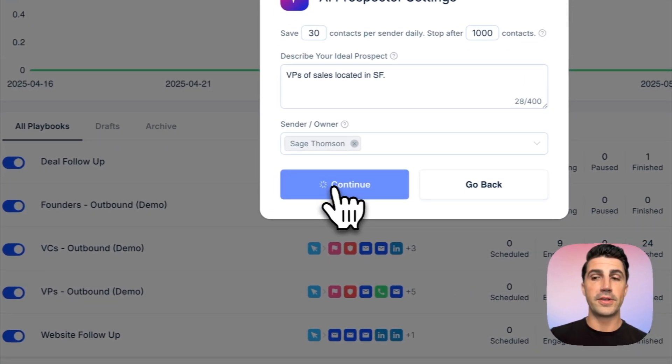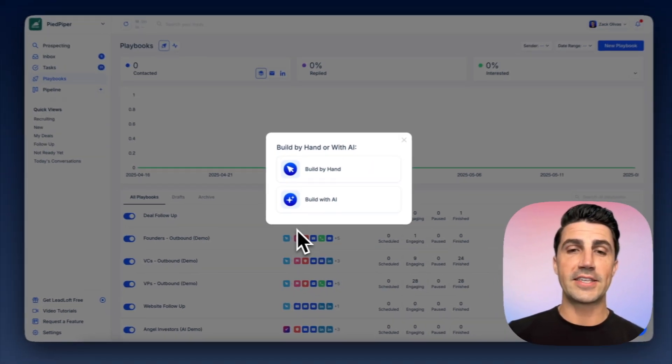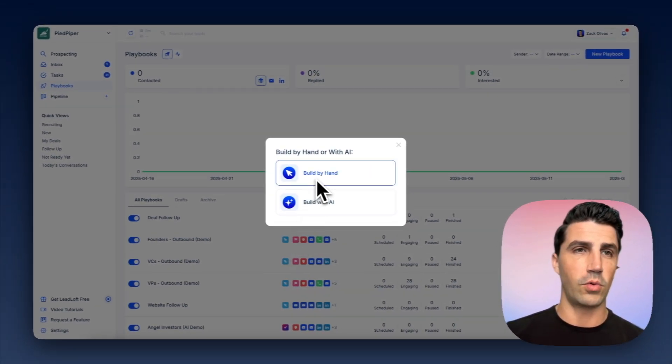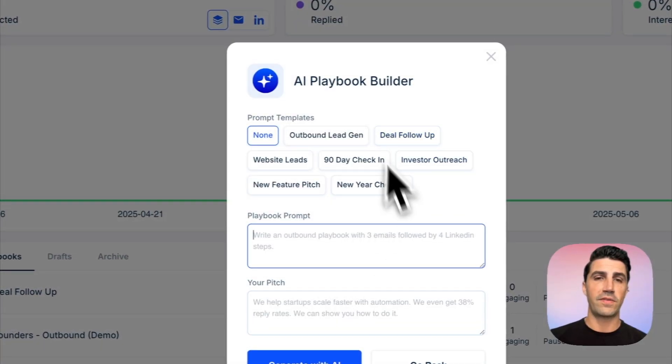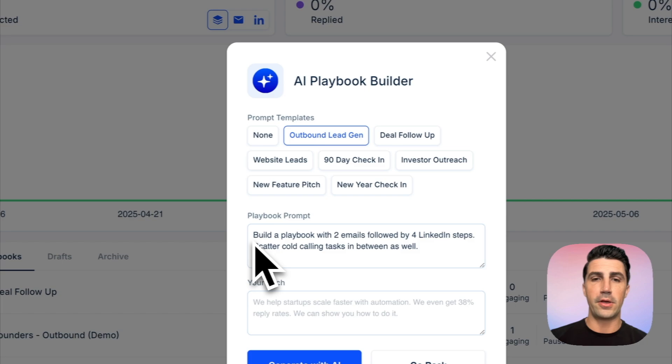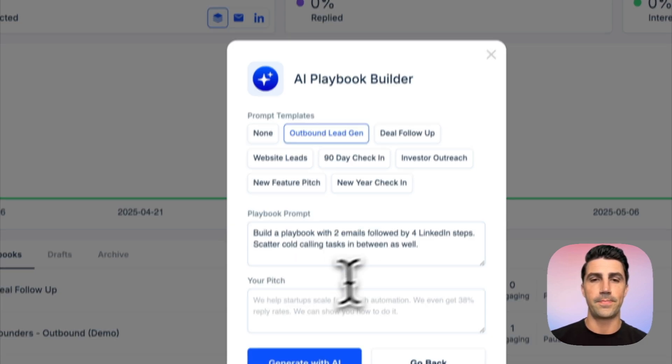And then click continue. Now it's going to build an audience in the background. And then the next step is to actually build the playbook. And we can do it by hand like you would in HeyReach, or we can actually build it with AI. So we have some prompt templates. I'll go with outbound lead gen here.